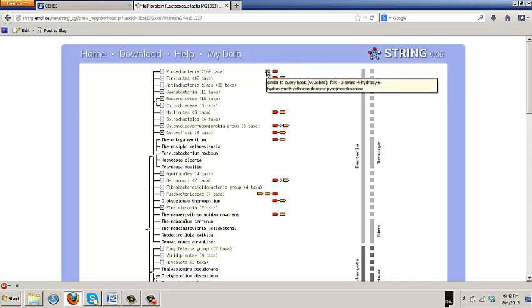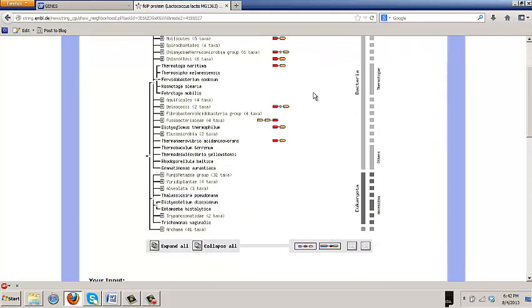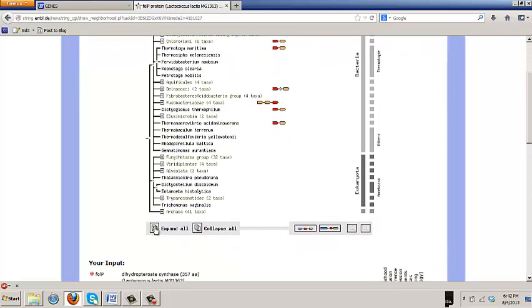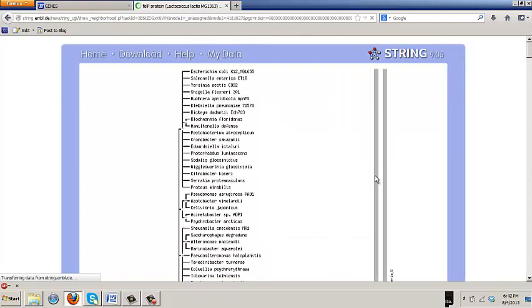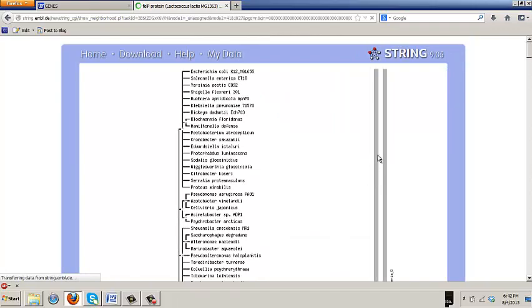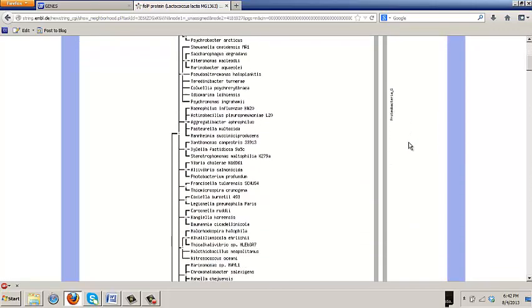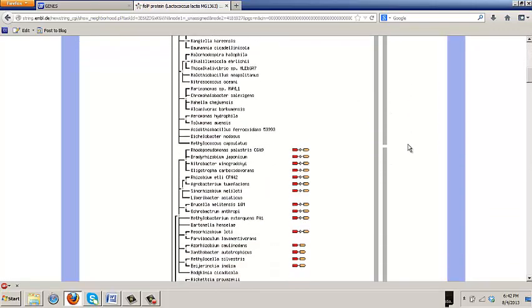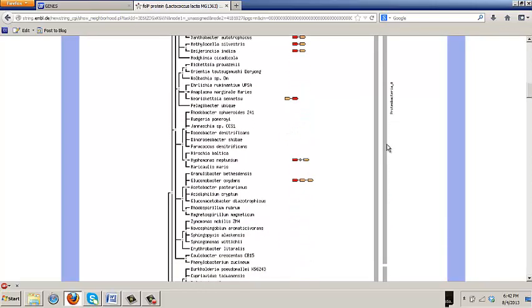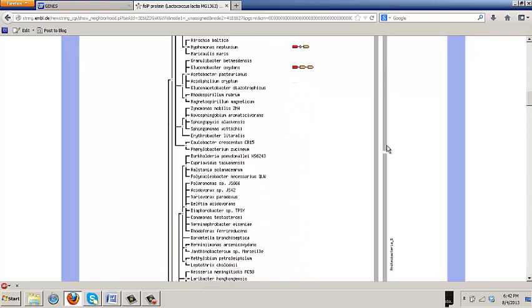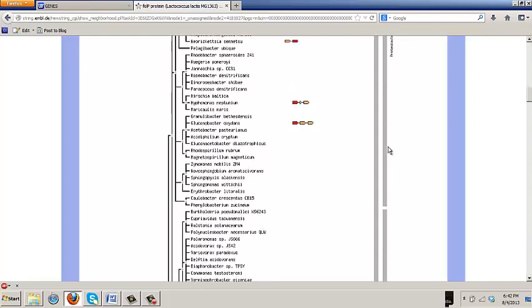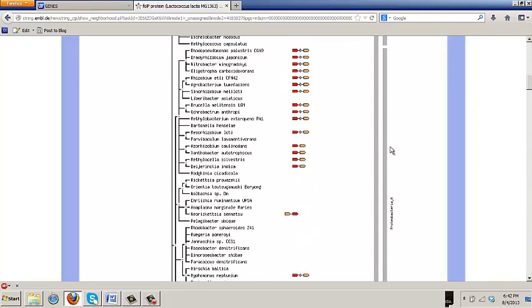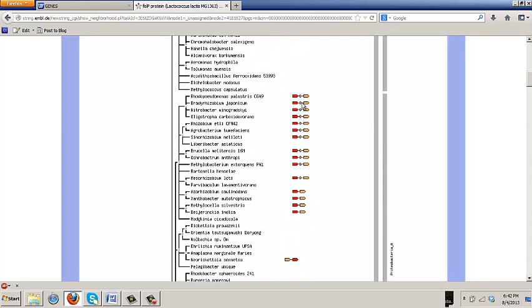Now if you push the expand all button, instead of seeing just a summary of the organisms in which these genes are clustered, you see the whole collection. So if you scroll down, are you all on that page seeing these two genes clustered in many genomes? And when there's a little triangle between them, it means there's an intervening gene.